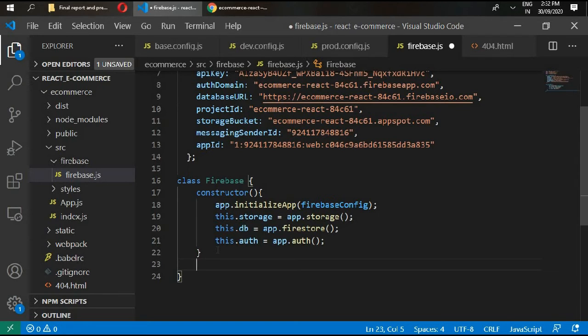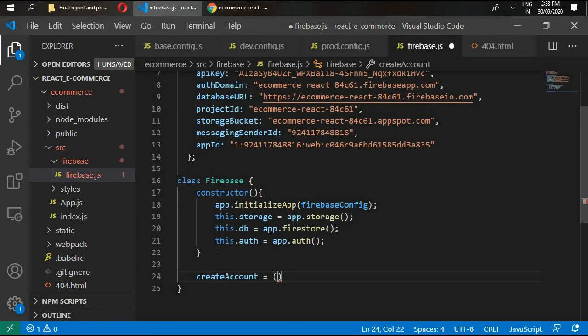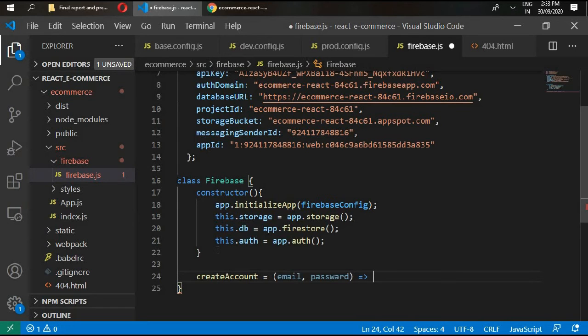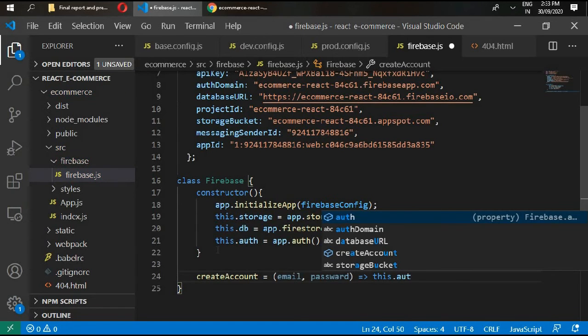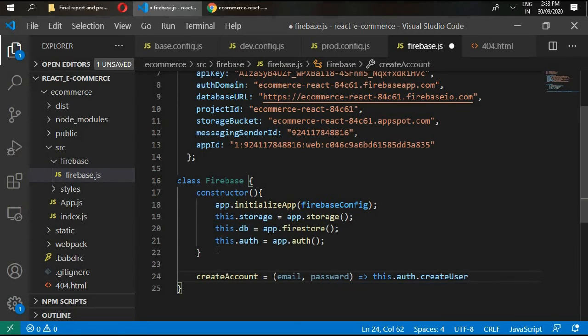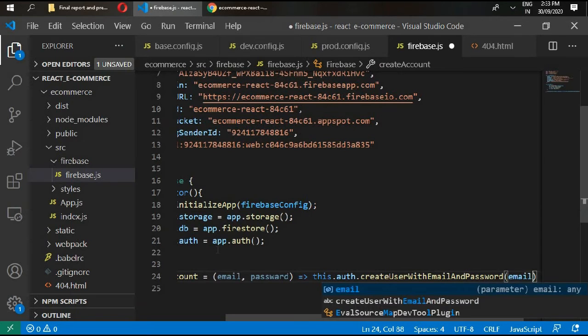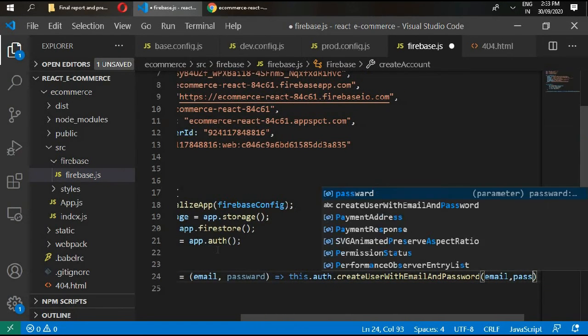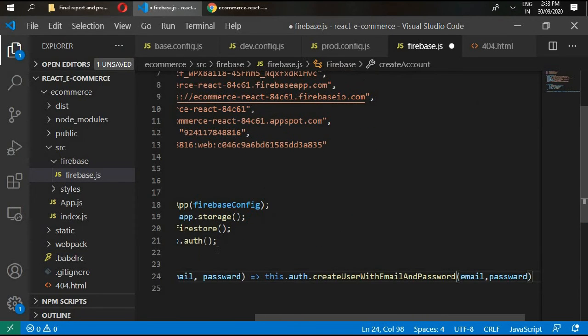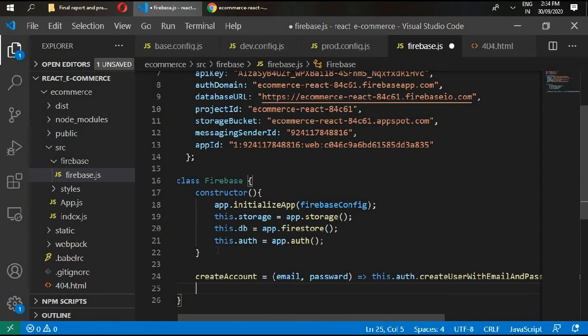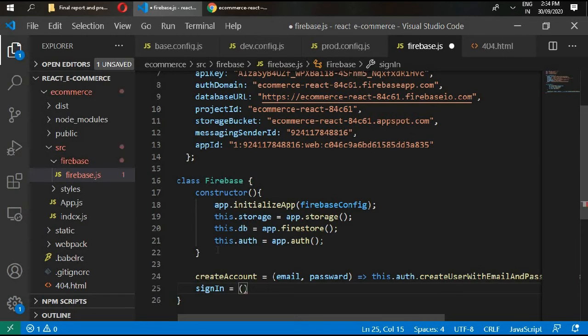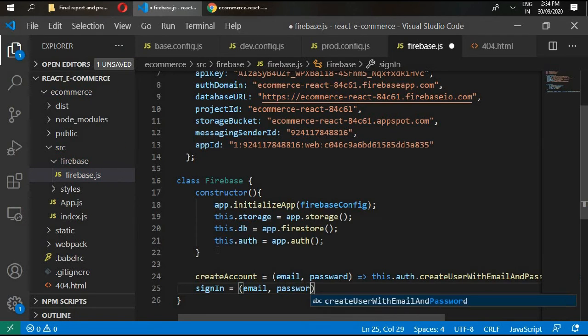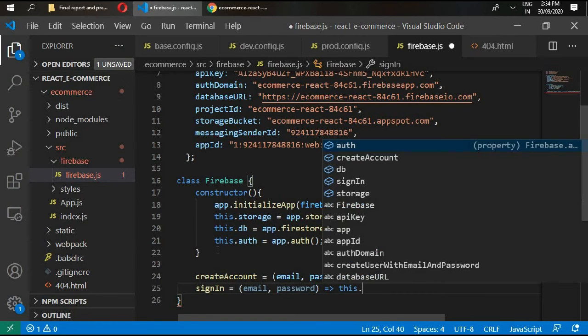Go inside the body and create some functions. We'll create the general functions that our Firebase is going to handle. First function is createAccount. This function is going to take email and password. This is an arrow function: this.auth.createUserWithEmailAndPassword, passing email and password. In the next line we'll type signIn, which also takes email and password: this.auth.signInWithEmailAndPassword, passing email and password.